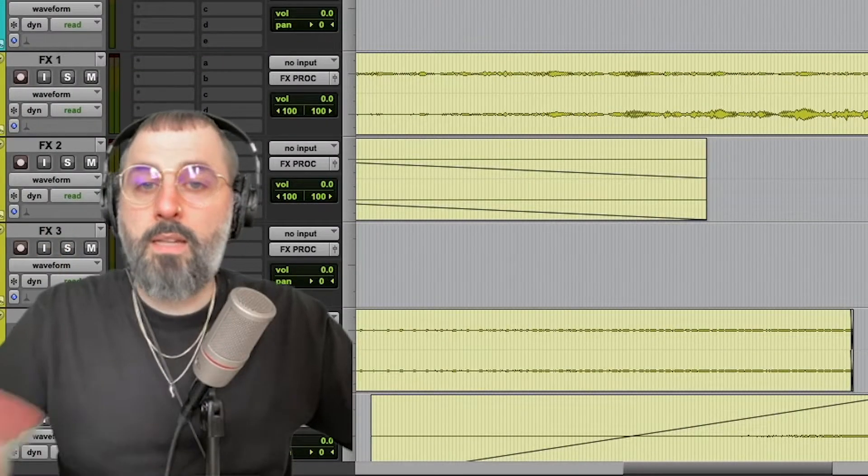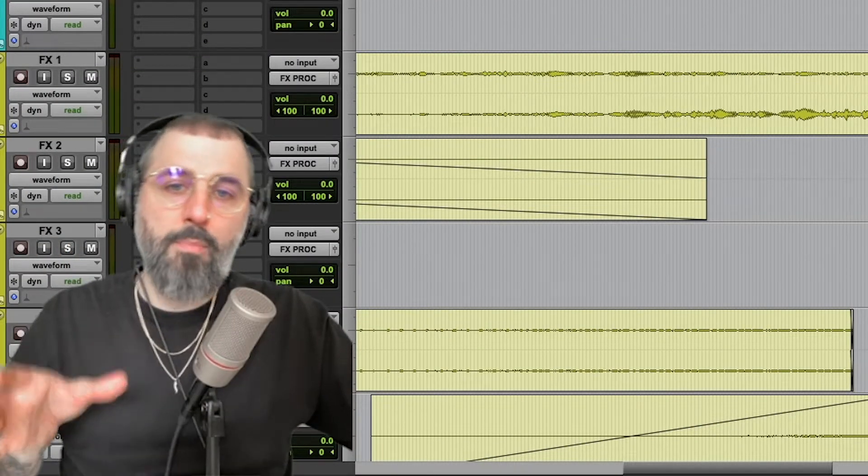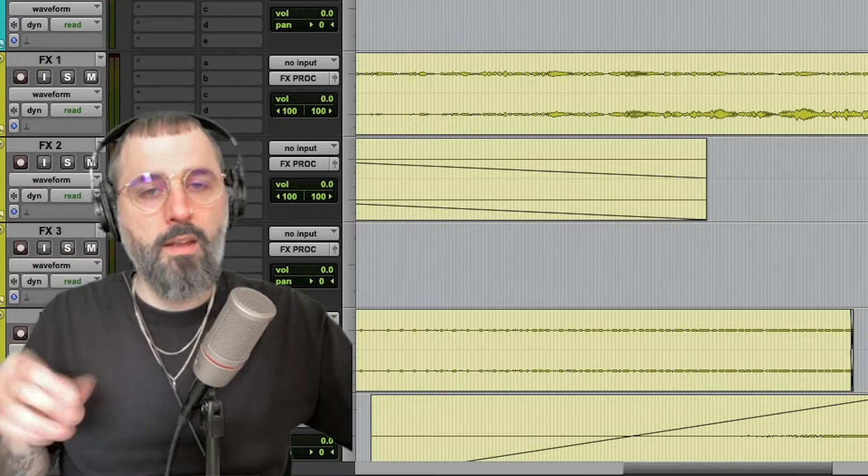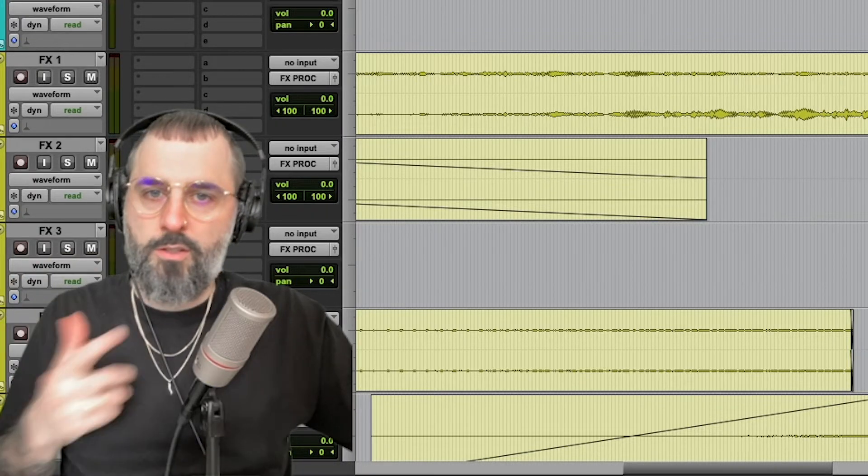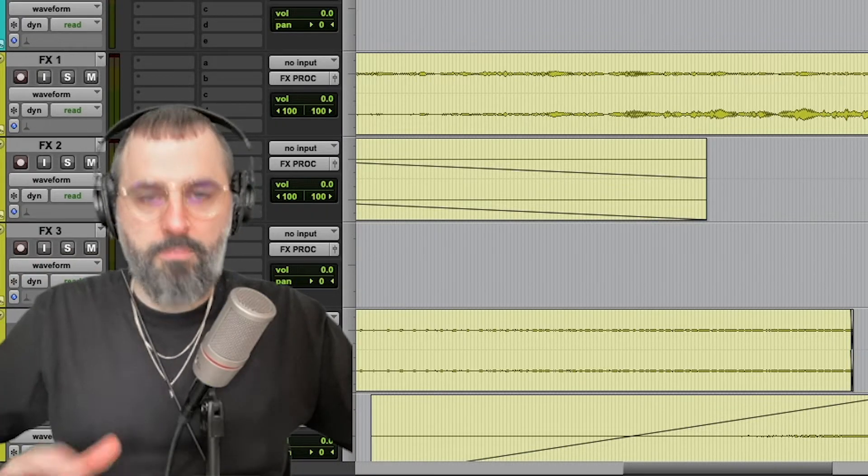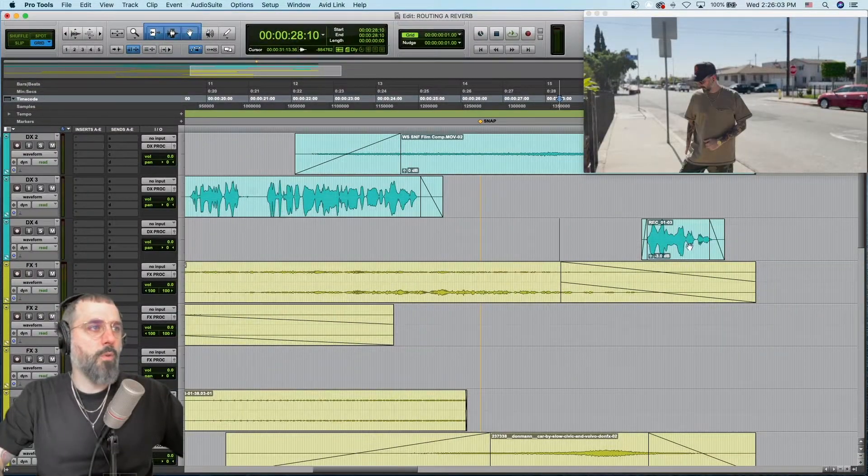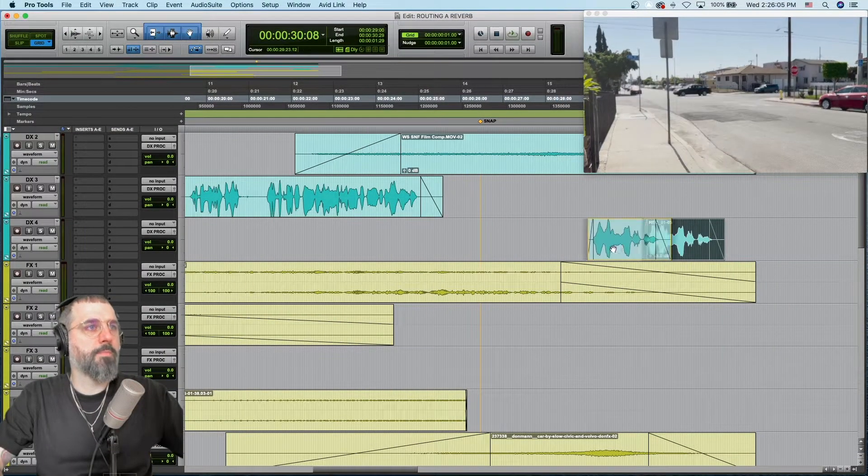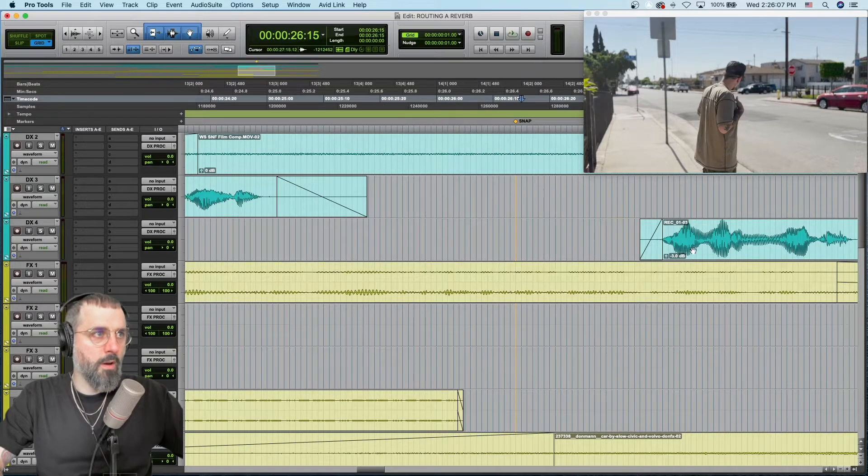Hey dudes, today I want to talk about snapping a clip to your playhead in Pro Tools. So let's jump right into it and make today a quick video. Alright, so I want to move this clip over to this marker.